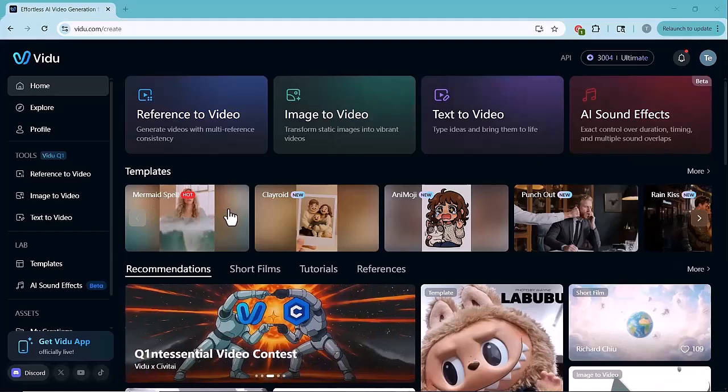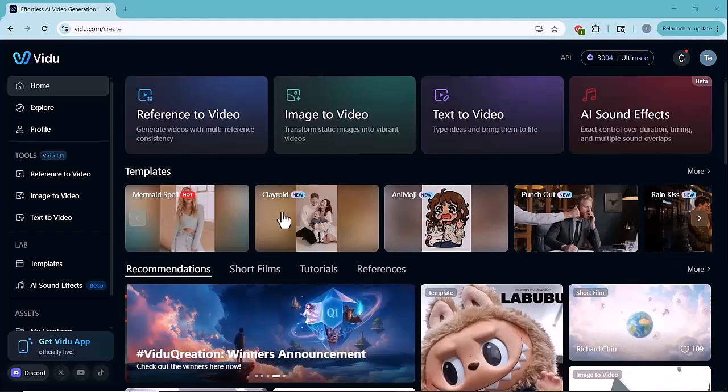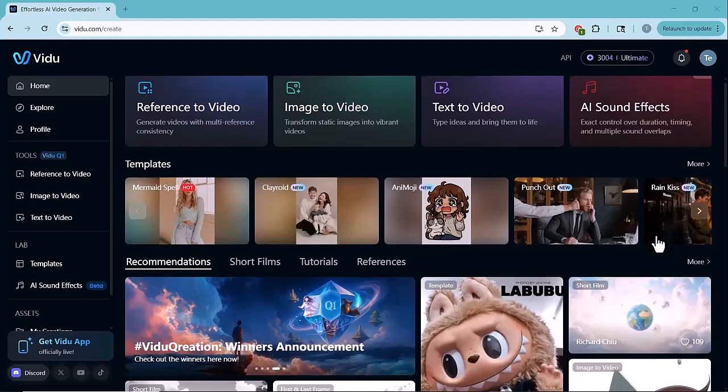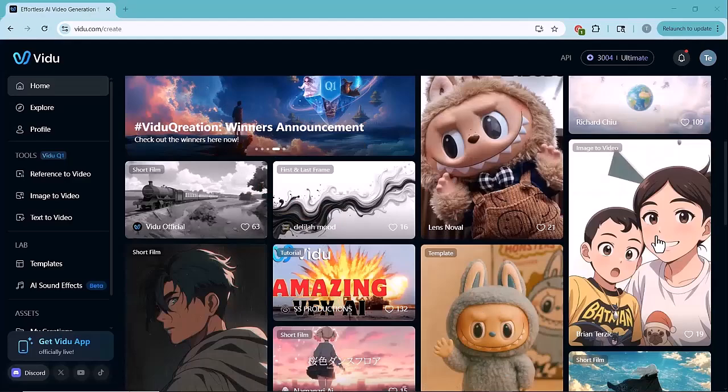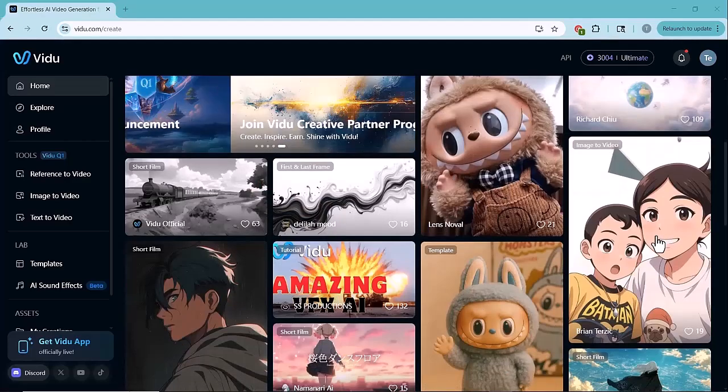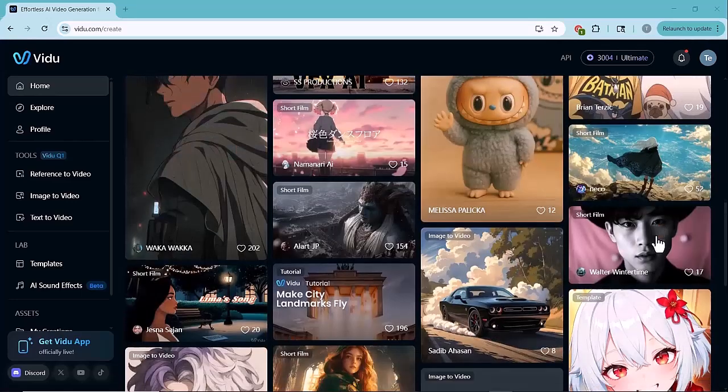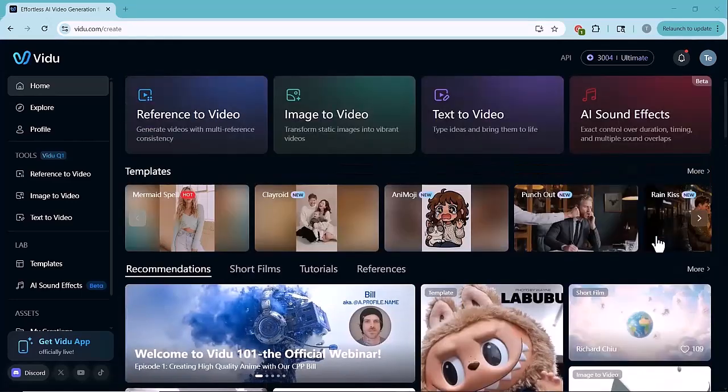If we scroll down a little, you'll find tons of top trending templates available here. These are super useful for quickly creating eye-catching, interesting and even funny videos. All from just a single image. It's fast, creative and perfect for social media content.